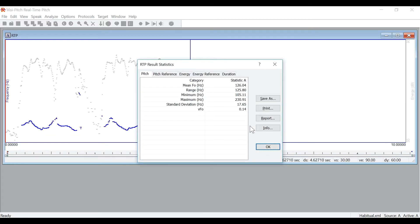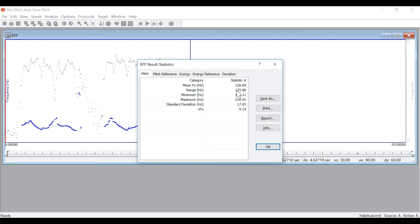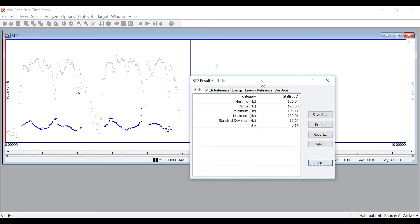Once I am done recording the program will tell me a variety of statistics. And in this case, my mean fundamental frequency is 126 hertz. Again, these results can be saved or printed for later use.